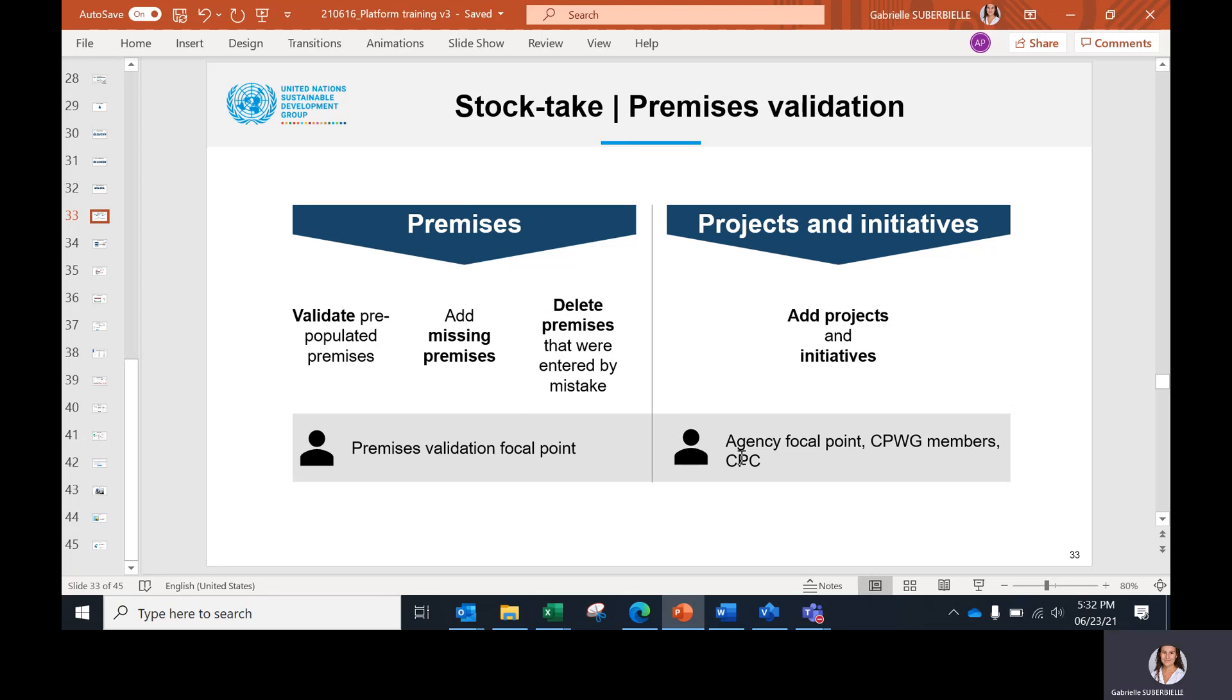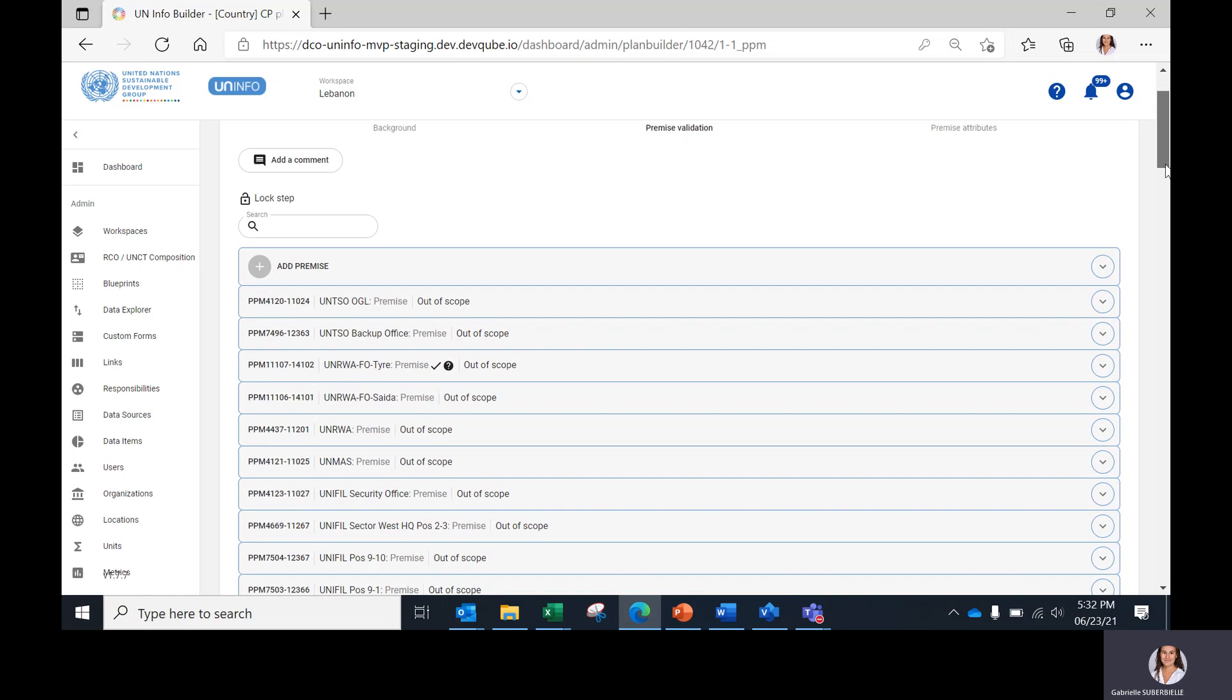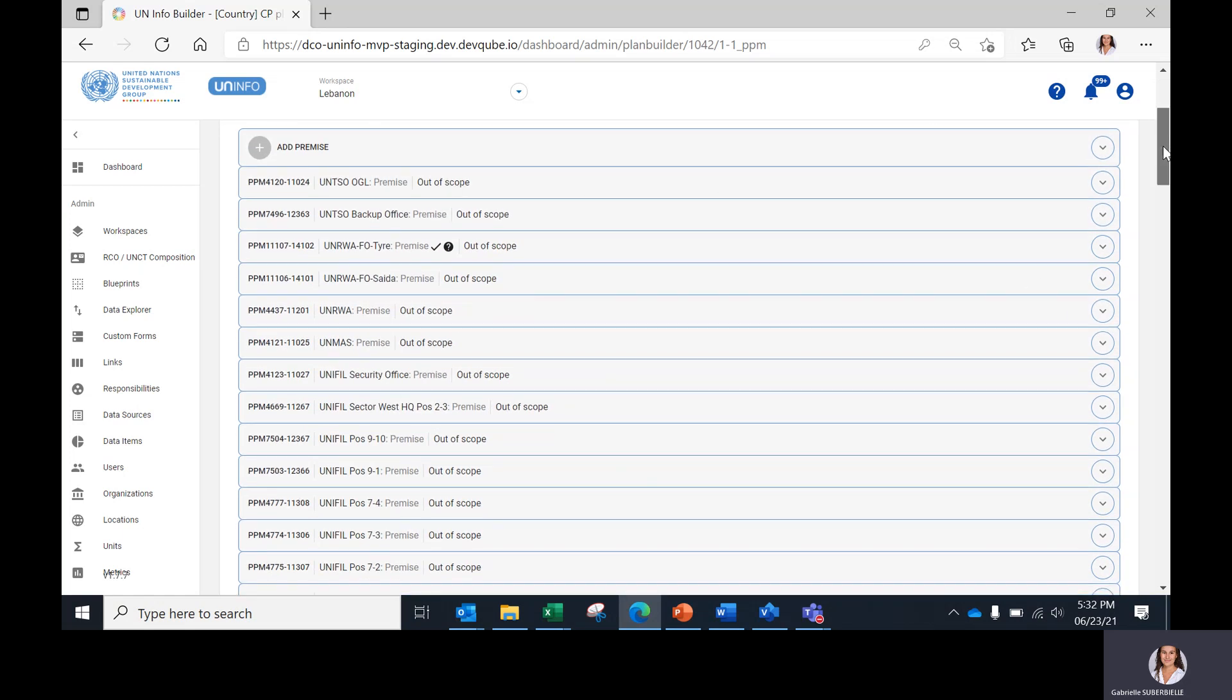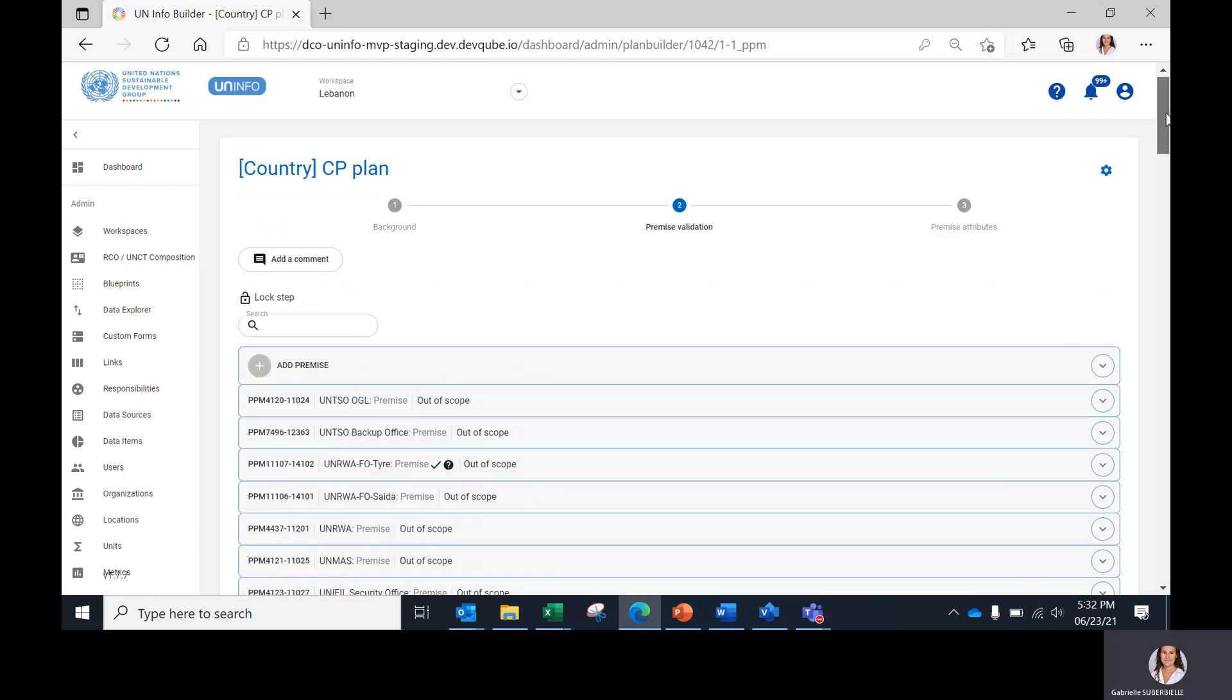Let's see what the premises validation focal point should first do on this step. The first thing to do is the validation of pre-populated premises. The list of pre-populated premises is here, all those premises.